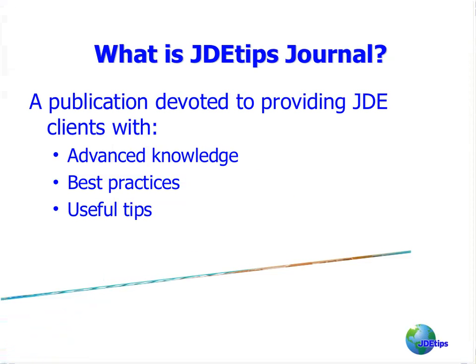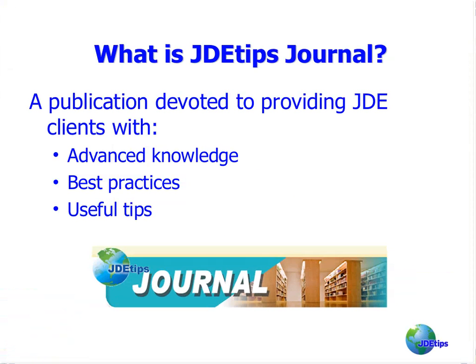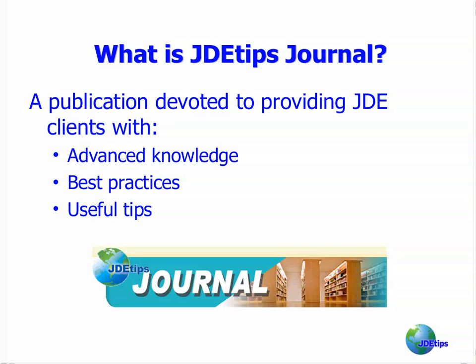Welcome to JDEtips Journal document library demo. What is JDEtips Journal? We are a publication devoted to providing the highest quality JDE knowledge available. We started publishing articles in July of 2000, and our document library consists of over 8,000 pages of content covering 850 topics.